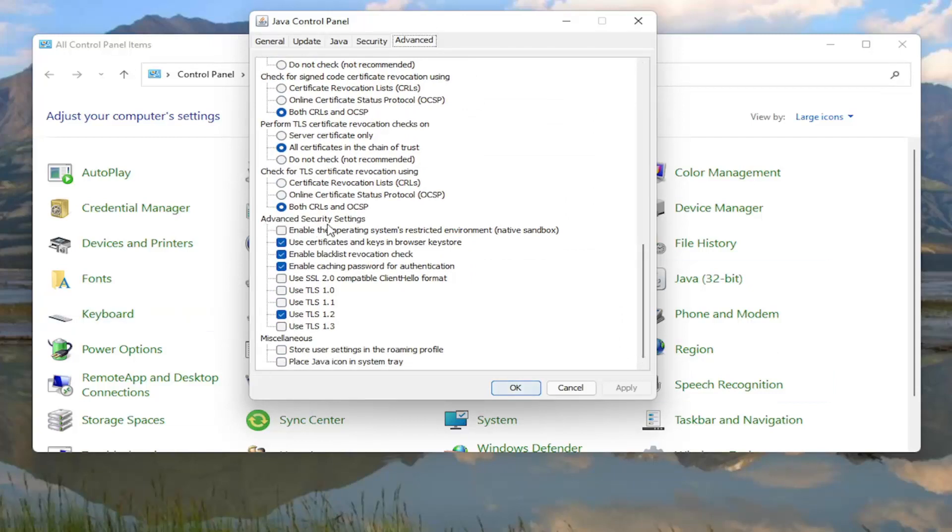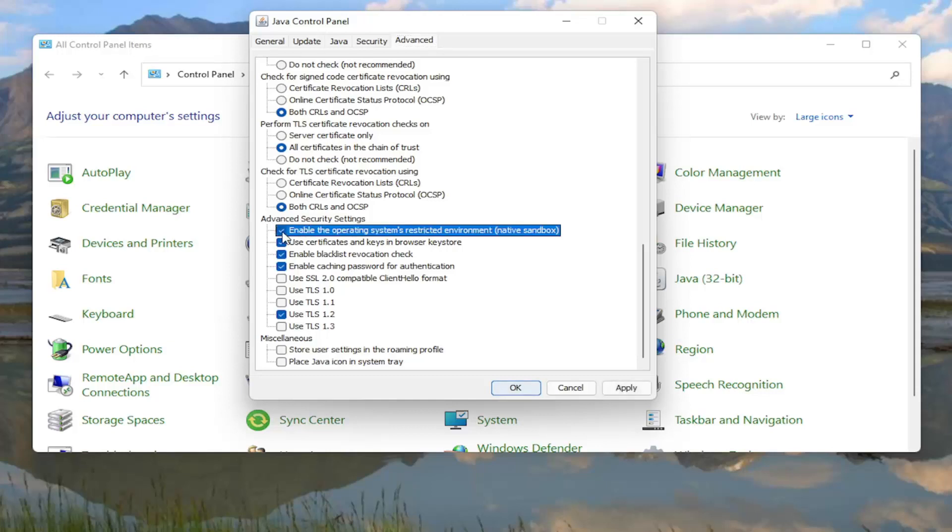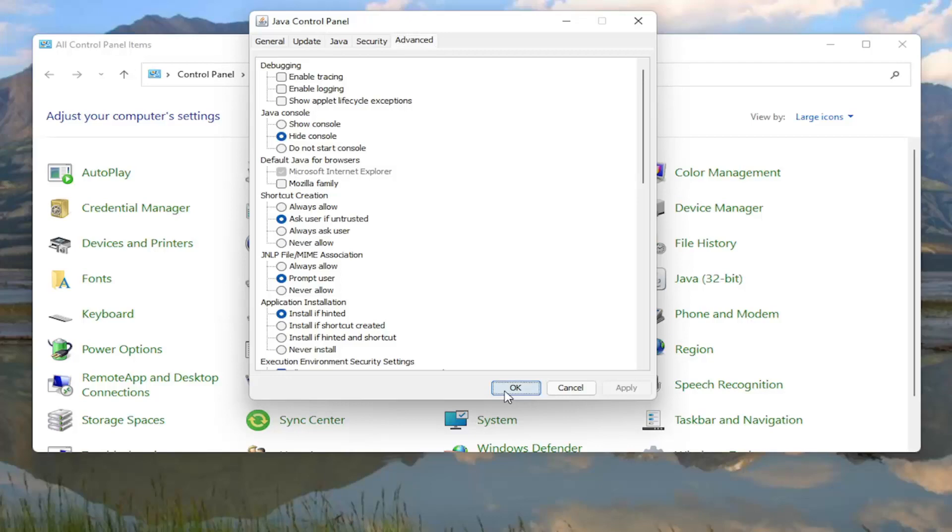Underneath Advanced Security Settings, there should be something that says Enable the Operating System's Restricted Environment Native Sandbox. Go ahead and checkmark inside of there, and then you want to select Apply and OK.